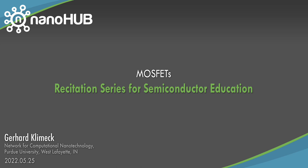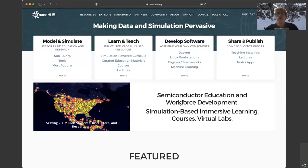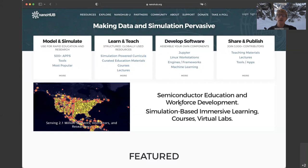Hello everyone, my name is Gerhard Klimek. I'd like to present to you NanoHub and several tools on NanoHub that involve semiconductor education. NanoHub is all about modeling, simulation, and data, and we want to enable people to learn and teach as well as conduct research. In the process, you might develop software that we'd ultimately like to have you share with the community.